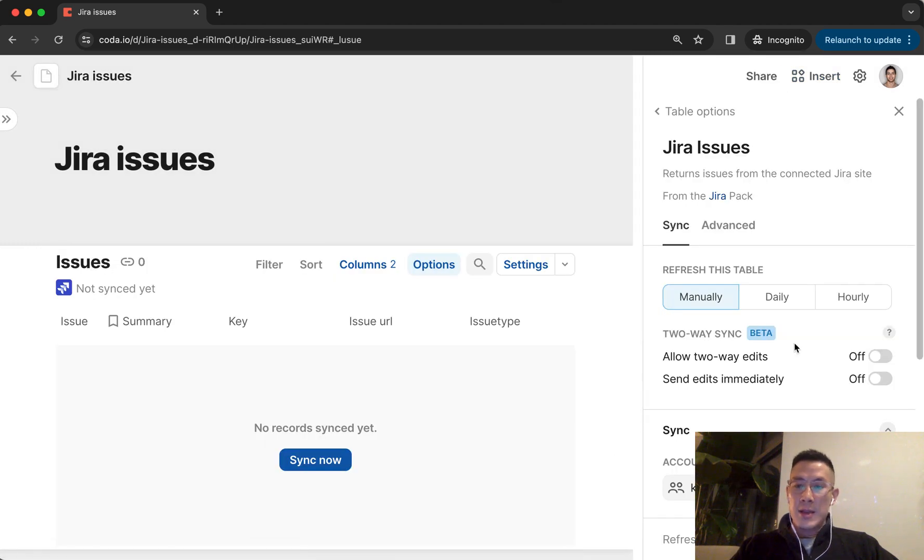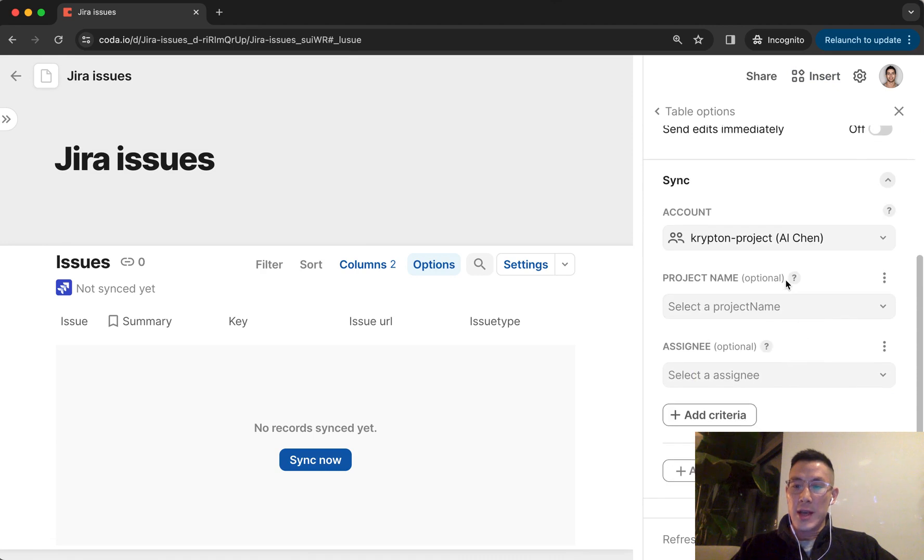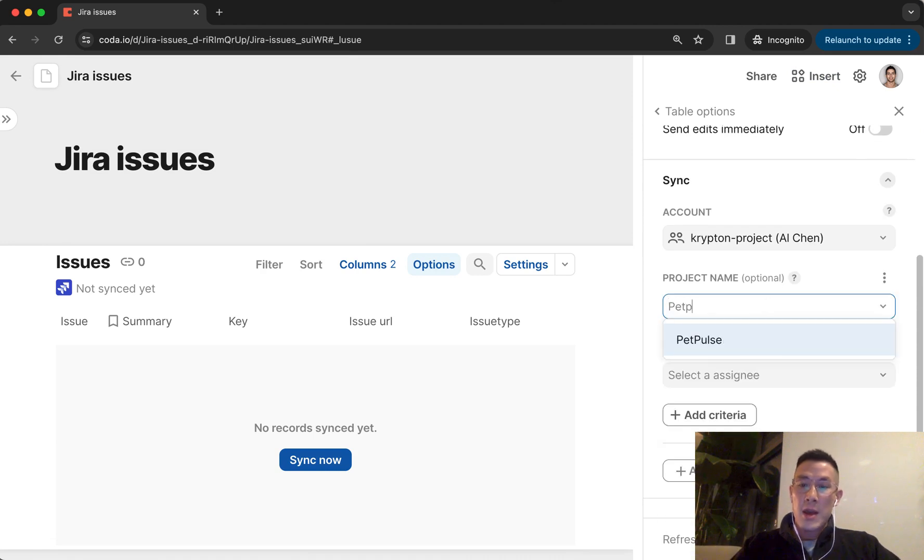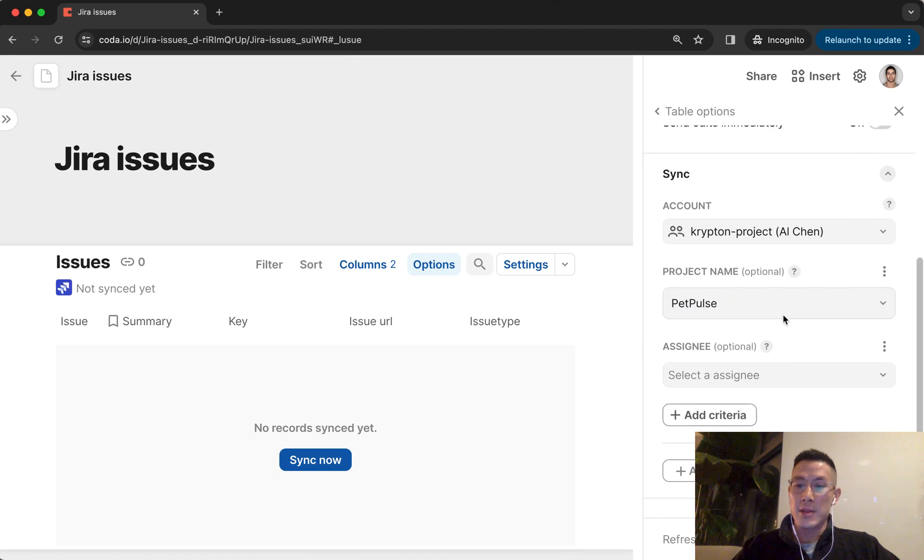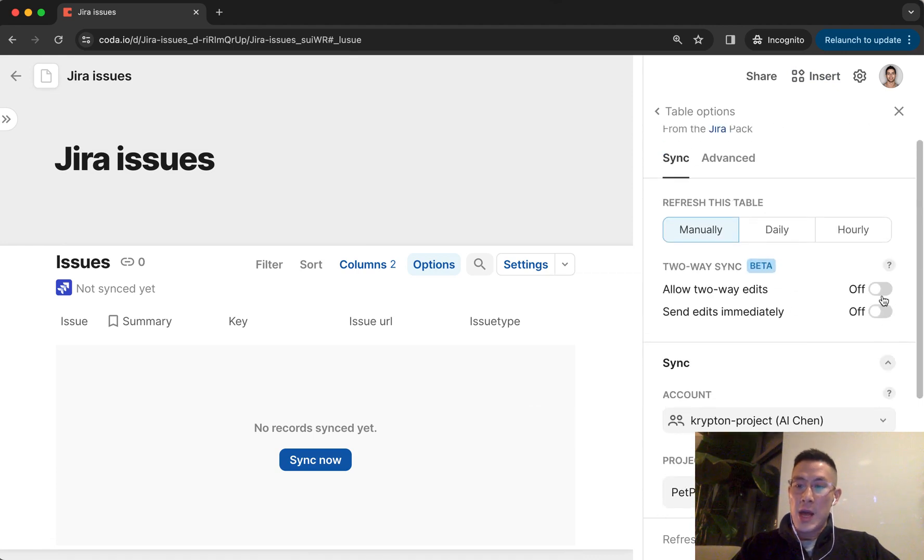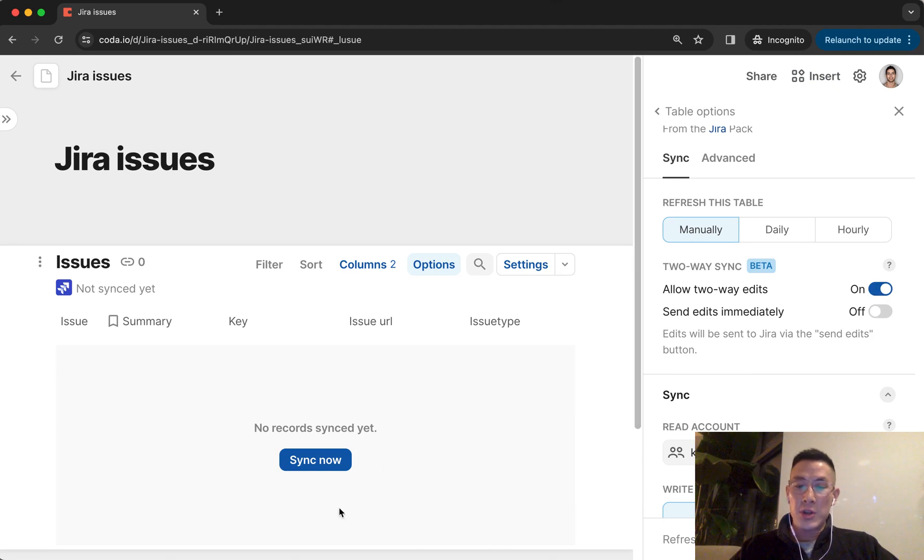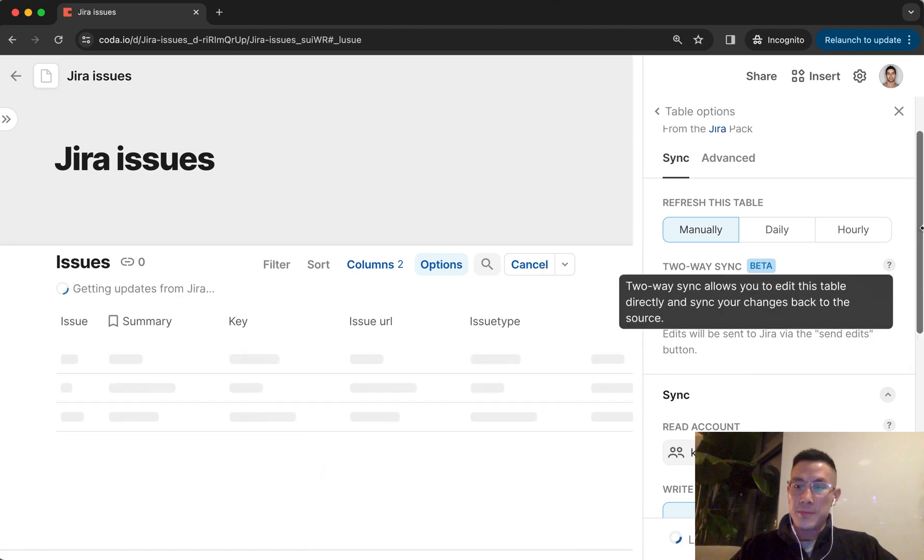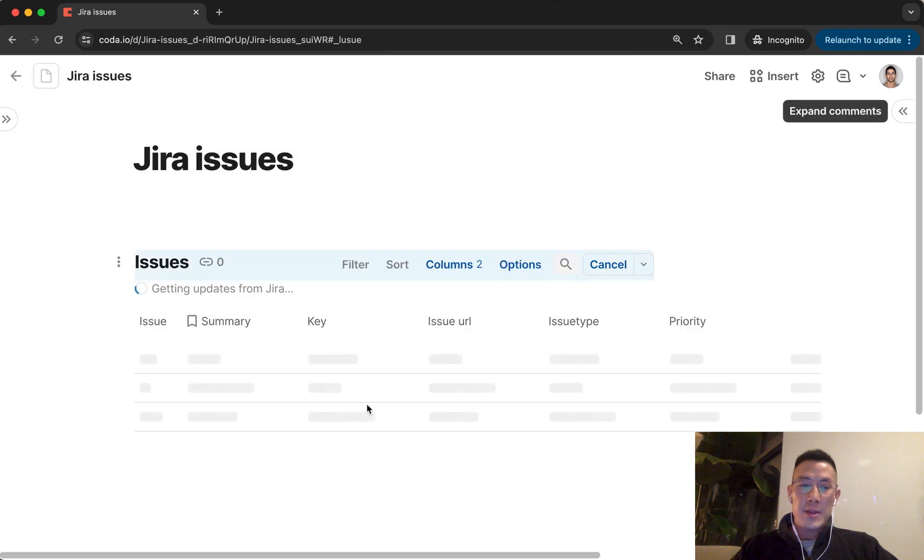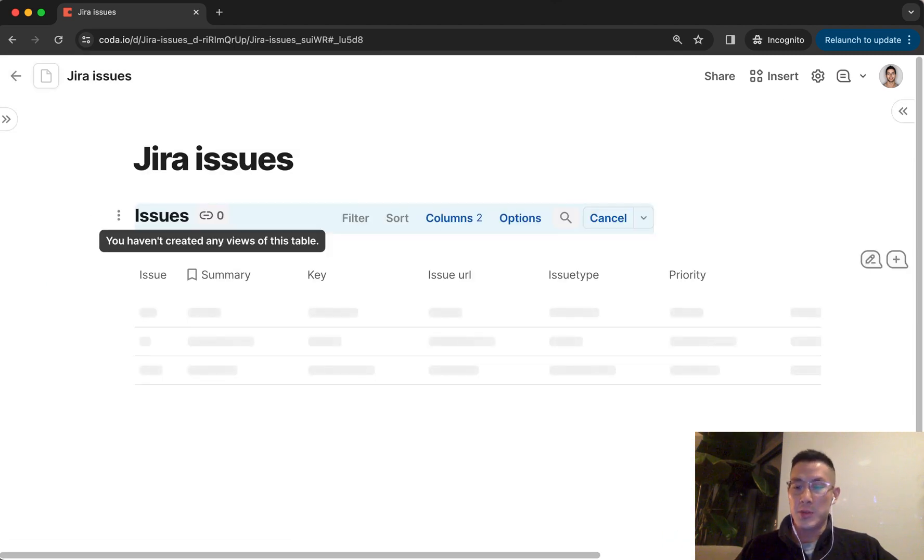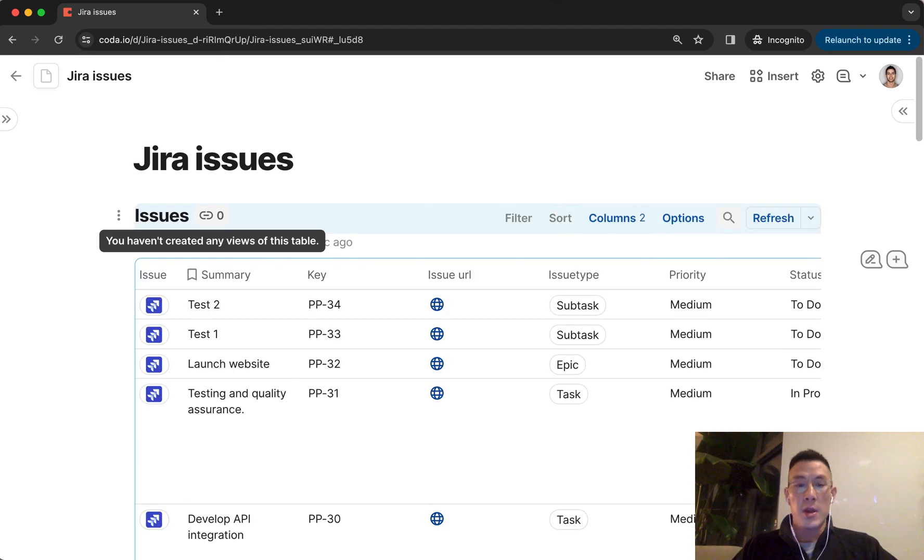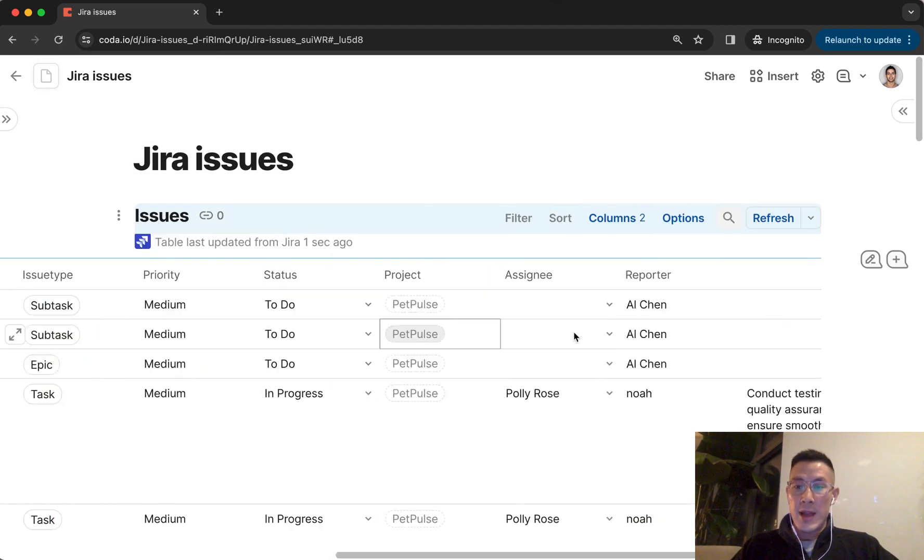And down here, I'm going to select on the right sidebar, the project name. This will show you all the projects you had, but I'm just going to pick PetPulse again as my default. I'm going to allow two-way edits so I can sync data back to Jira. Click on sync now. And this table will eventually show you all the Jira issues associated with that PetPulse project. And this is the table.